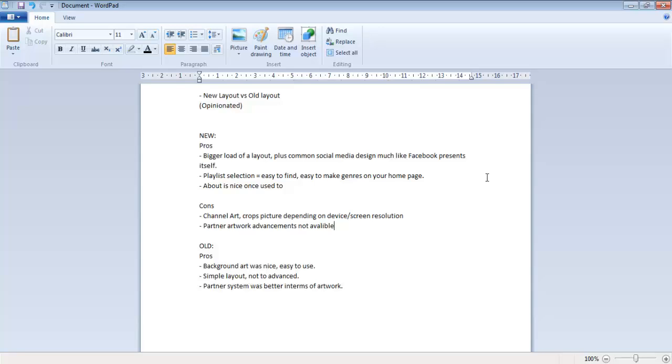Playlist selection easy to find, easy to make genres on your home page. I think that's kind of nice because if you're a multi-genre YouTube kind of guy or if you just got a series, it's easy to put it in a playlist and people could watch the whole series from episode one or watch the genre from the first video to the last.